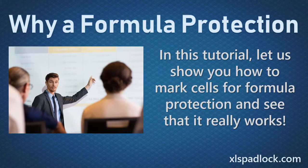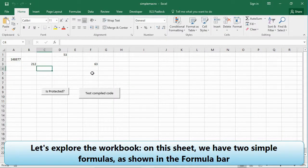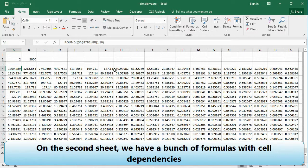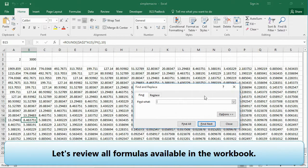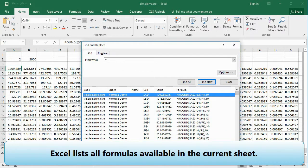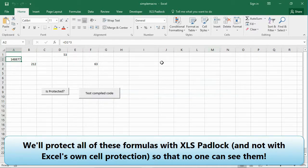In this tutorial, let us show you how to mark cells for formula protection and see that it really works. Let's open the unprotected workbook file in Excel. On this sheet we have two simple formulas as shown in the formula bar. On the second sheet we have a bunch of formulas with cell dependencies. Let's review all formulas available in the workbook — Excel lists all formulas available in the current sheet.